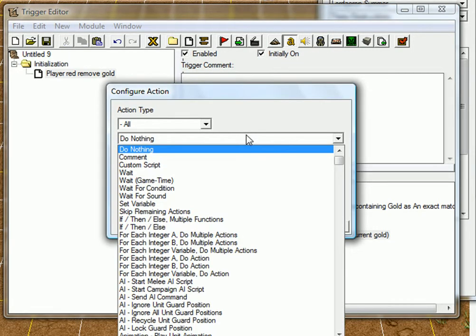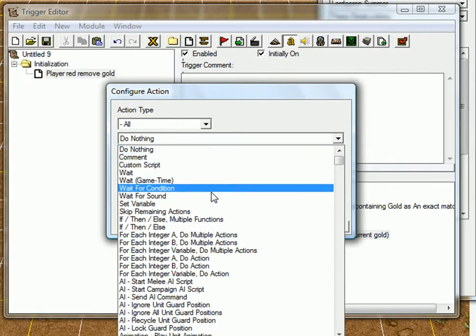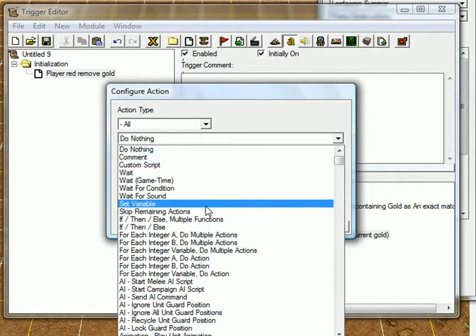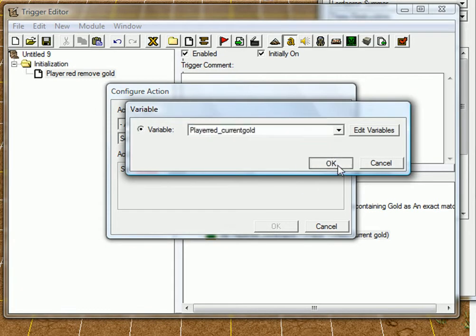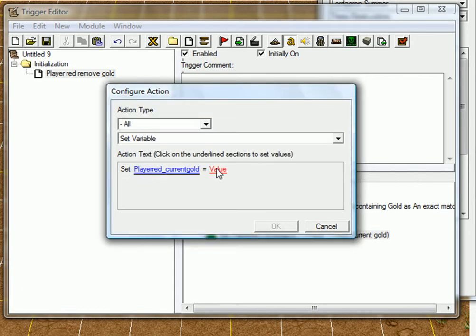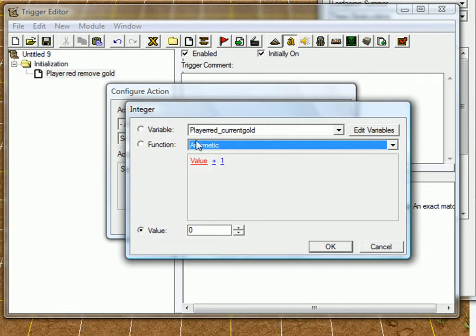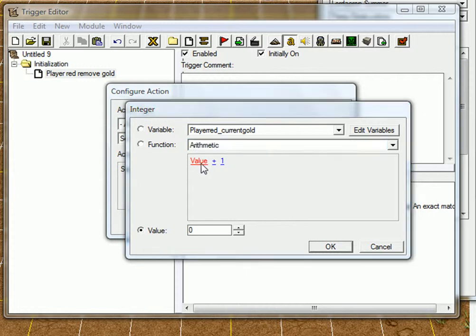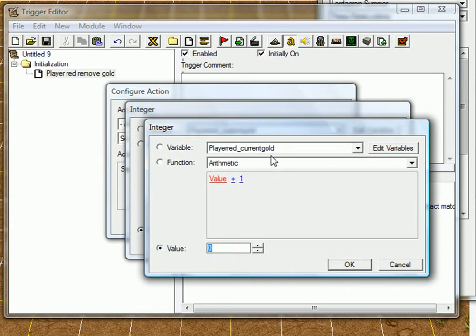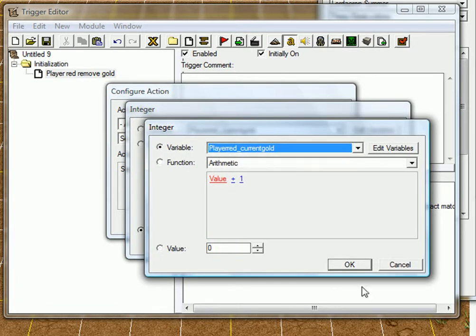Okay, now we have to remove the gold. Set variable, the same variable, equals. Just take arithmetic, and the first value is one plus one. Just take value, and the same, so it would be its own value, and minus.